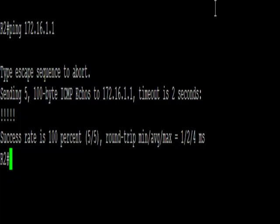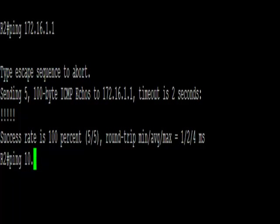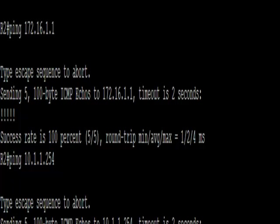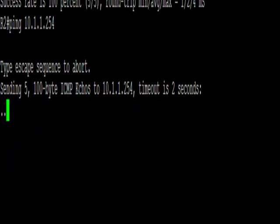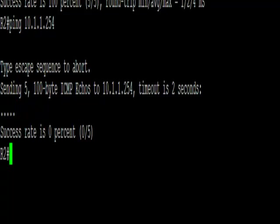But from R2, when we try and ping to the 10.1.1.254 address, we'll get a failure. This is because we don't actually have a route through to that network, and we're going to resolve that by using NAT. We're going to configure this on the actual SDM, not doing it through the CLI as we've previously shown.